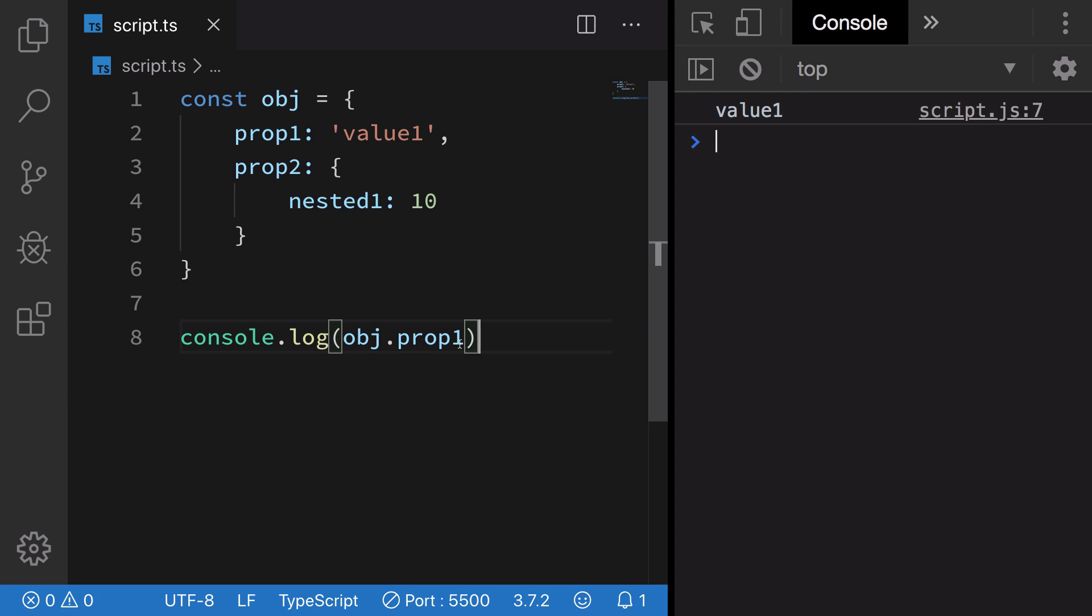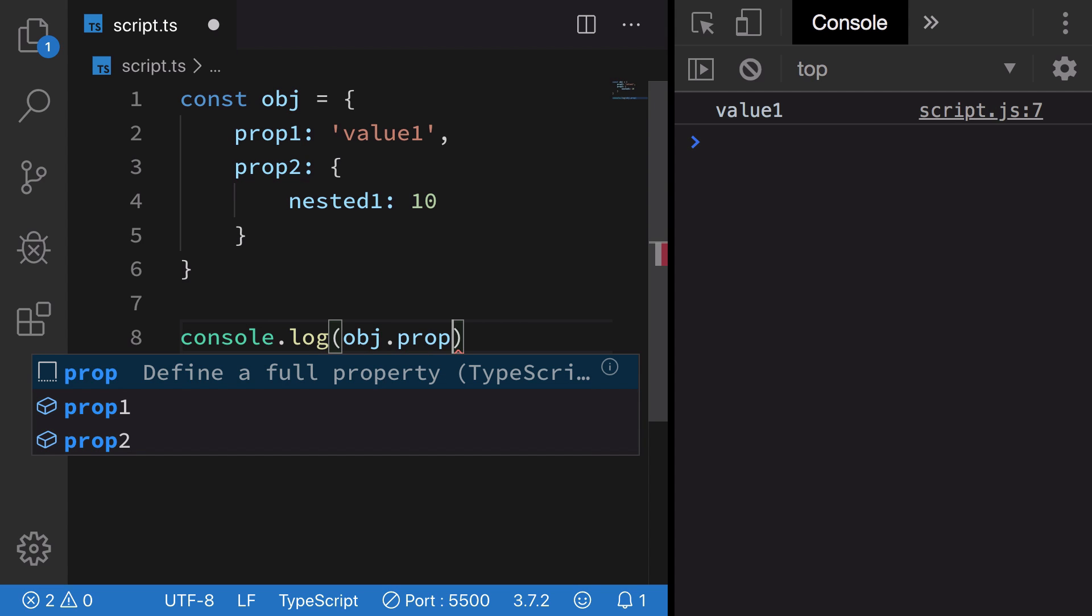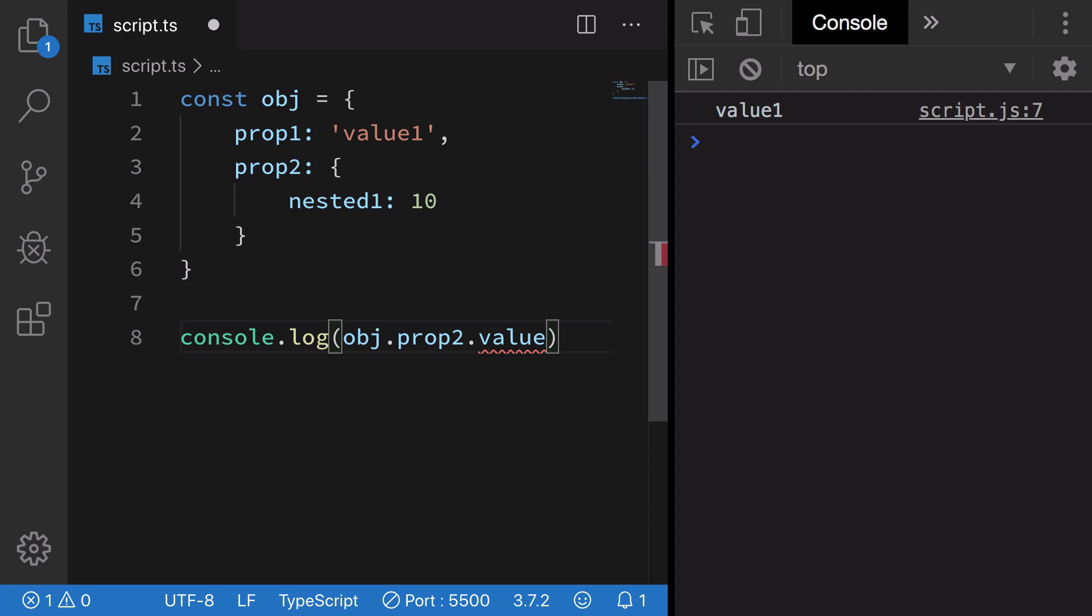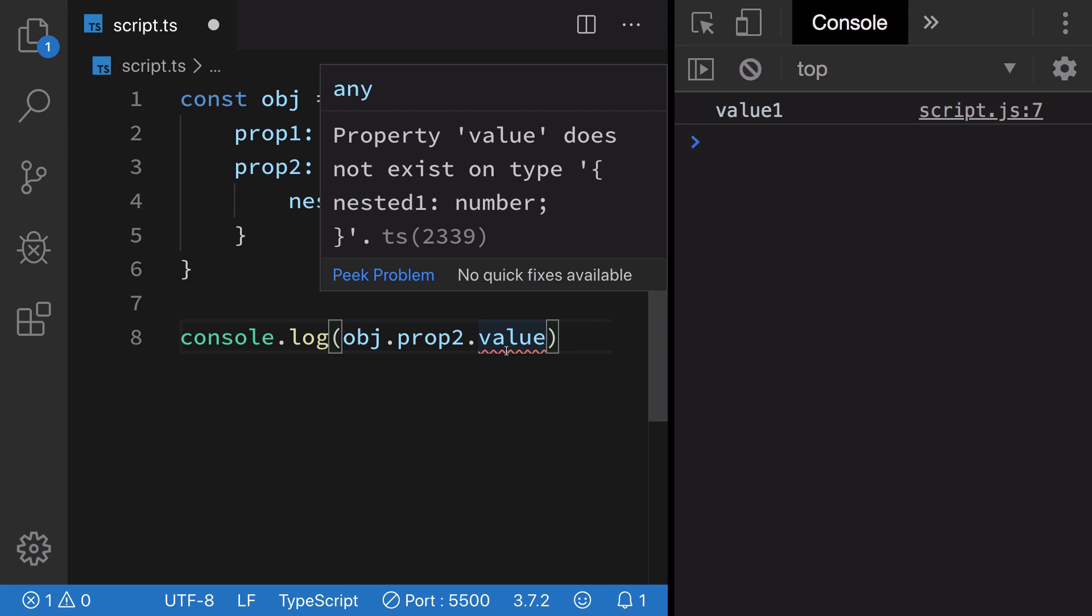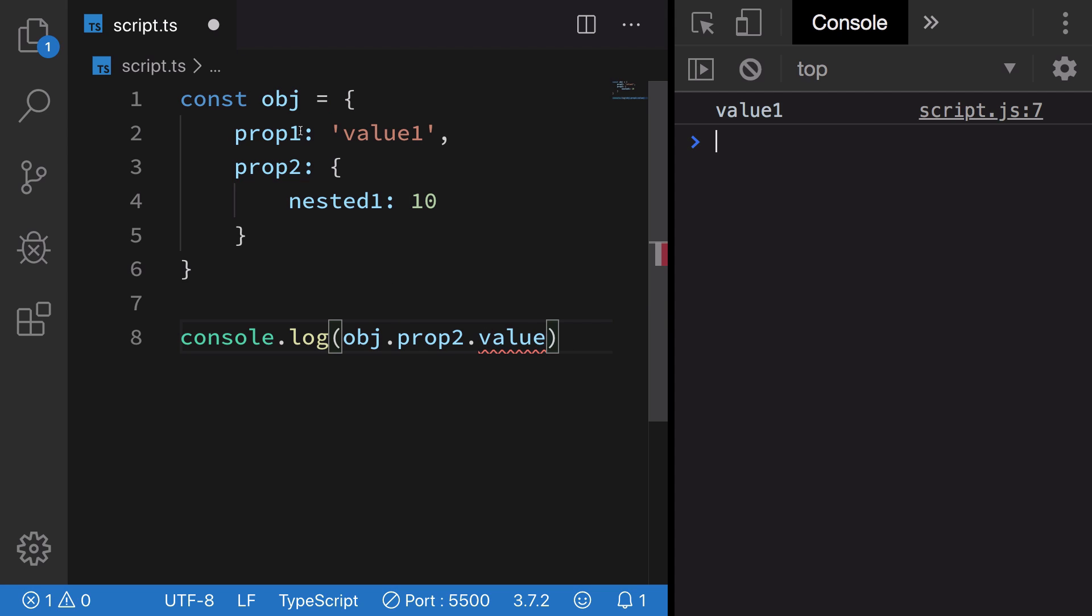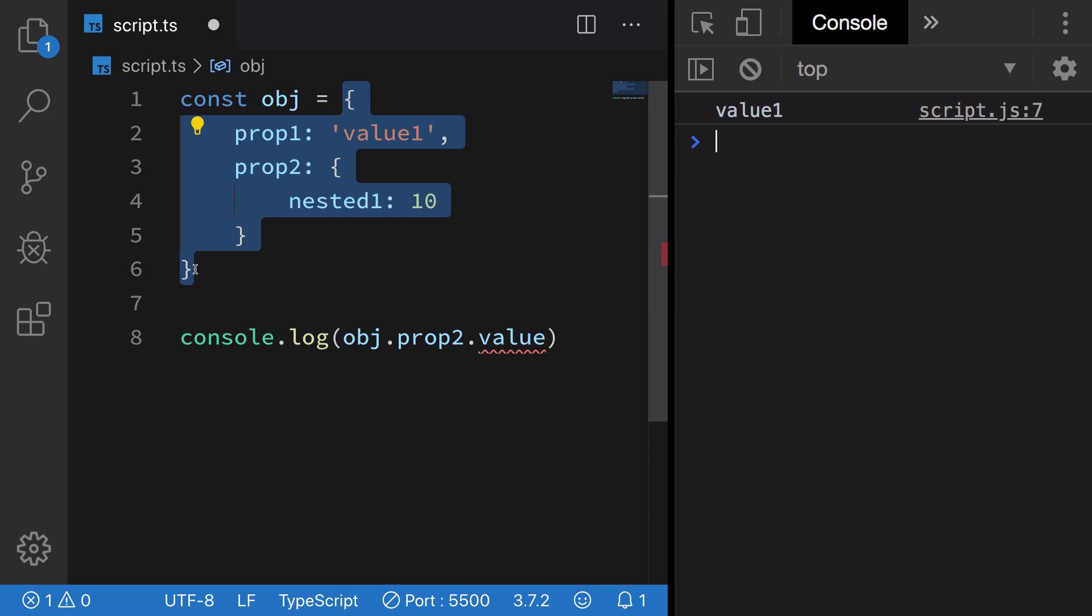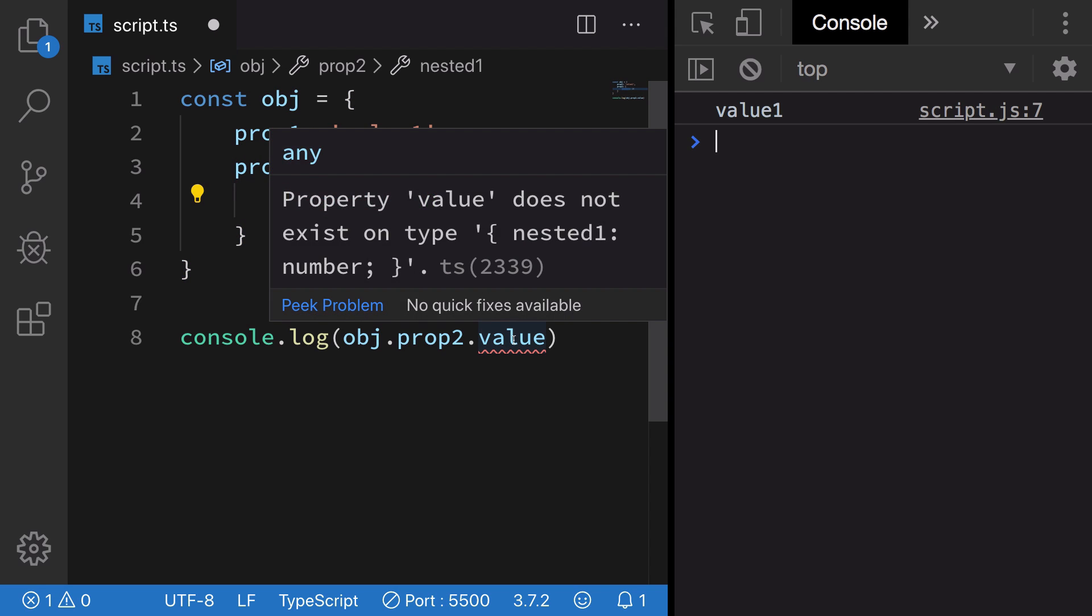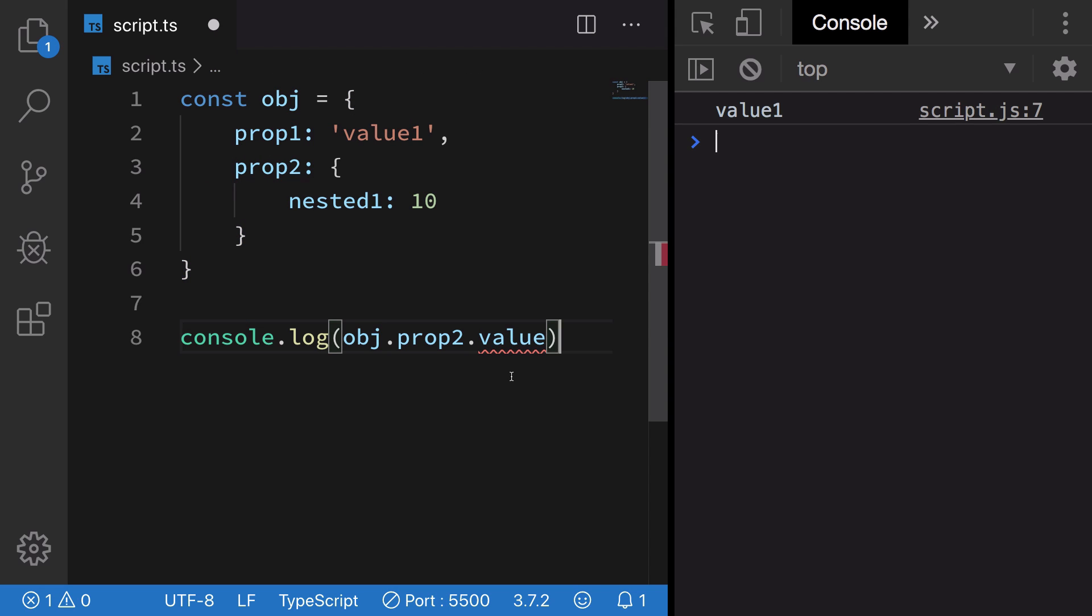What if I go ahead and do prop2.value? Now you can see that TypeScript immediately complains that value does not exist because it knows this is the shape of the object and by static analysis it can detect that this property does not exist.